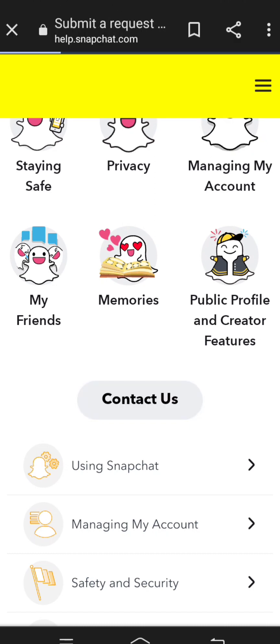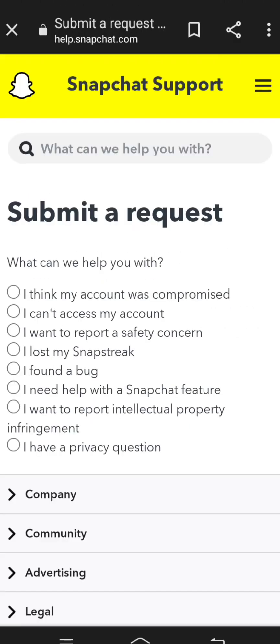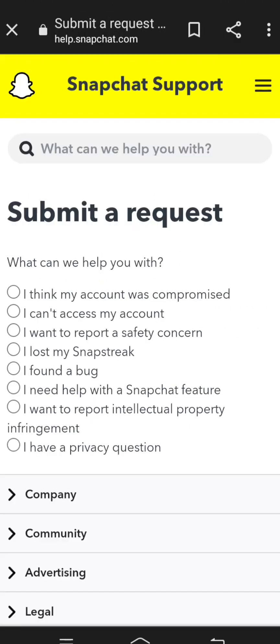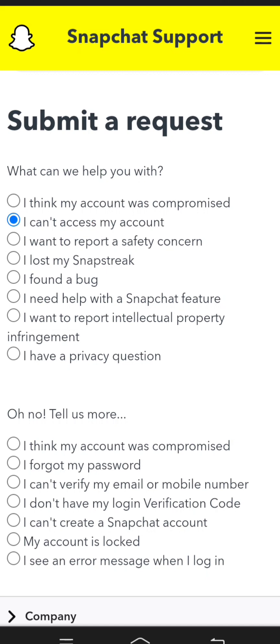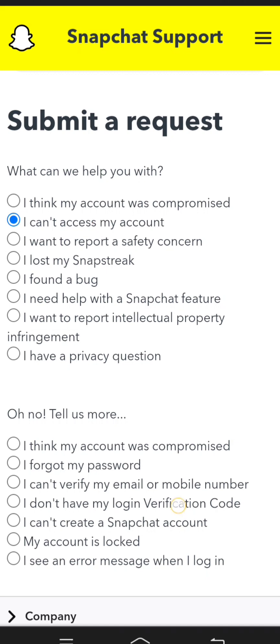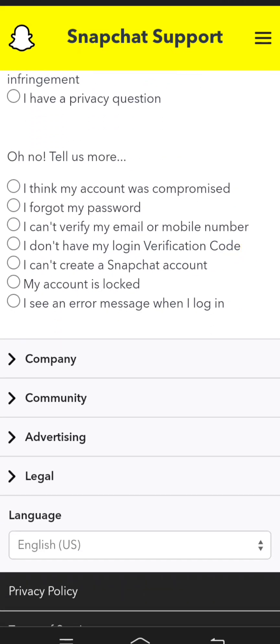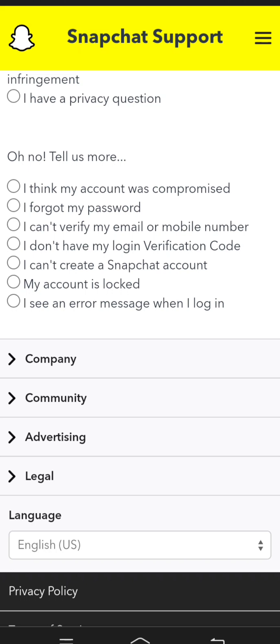Here you can see a lot of options. Simply tap on the second option: 'I can't access my account.' Then scroll down and you will see the second-to-last option: 'My account is locked.' Tap on it.